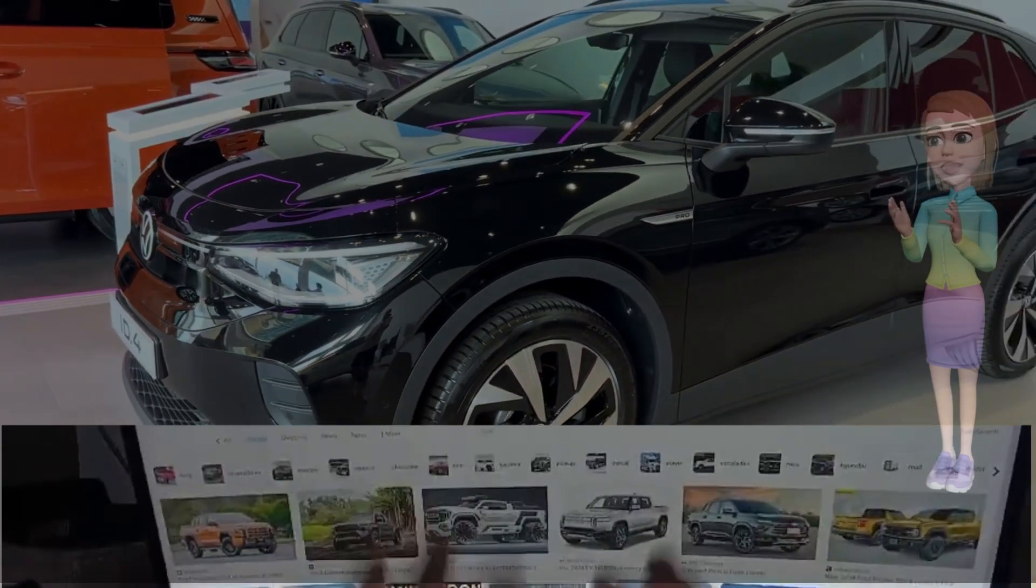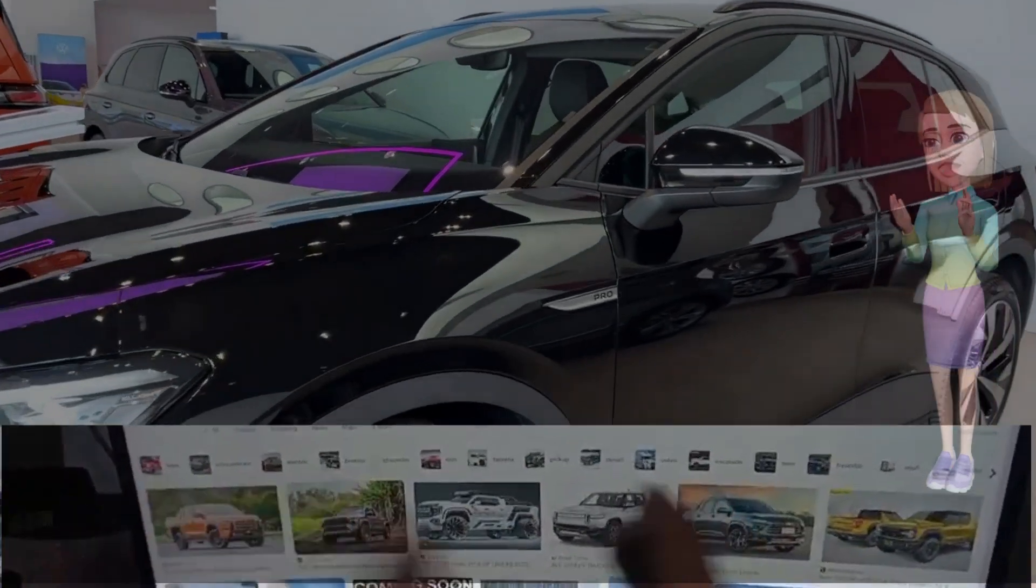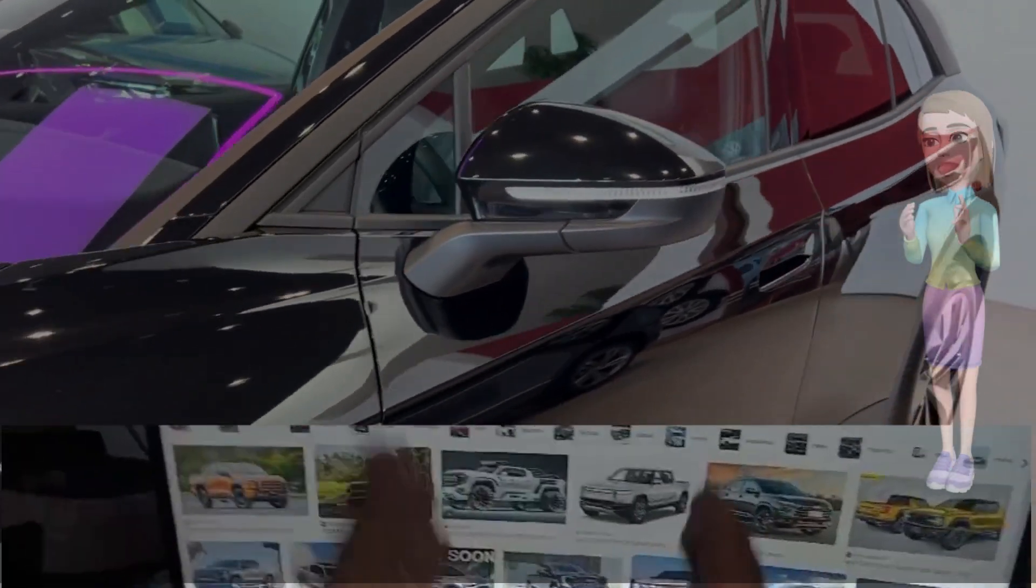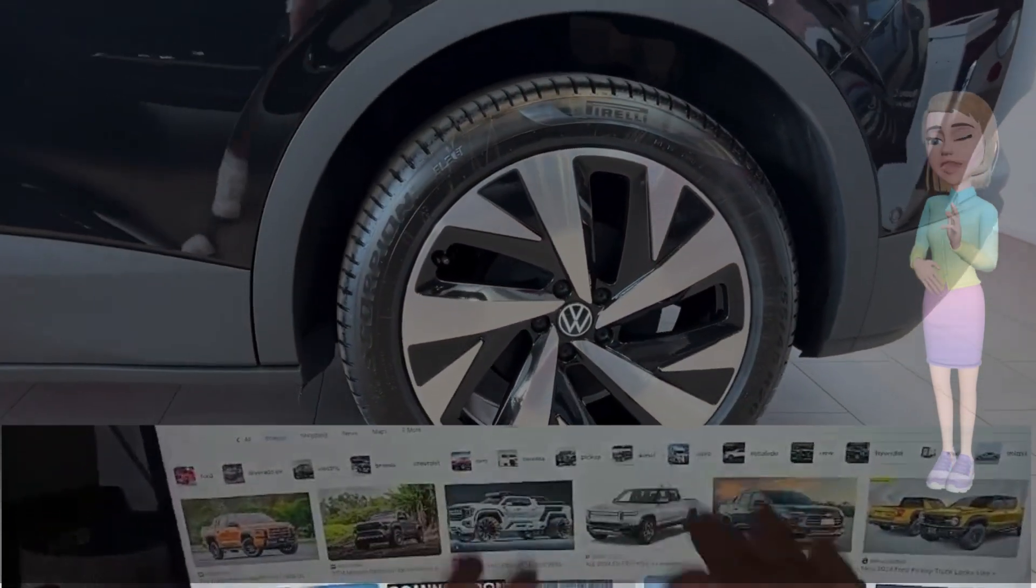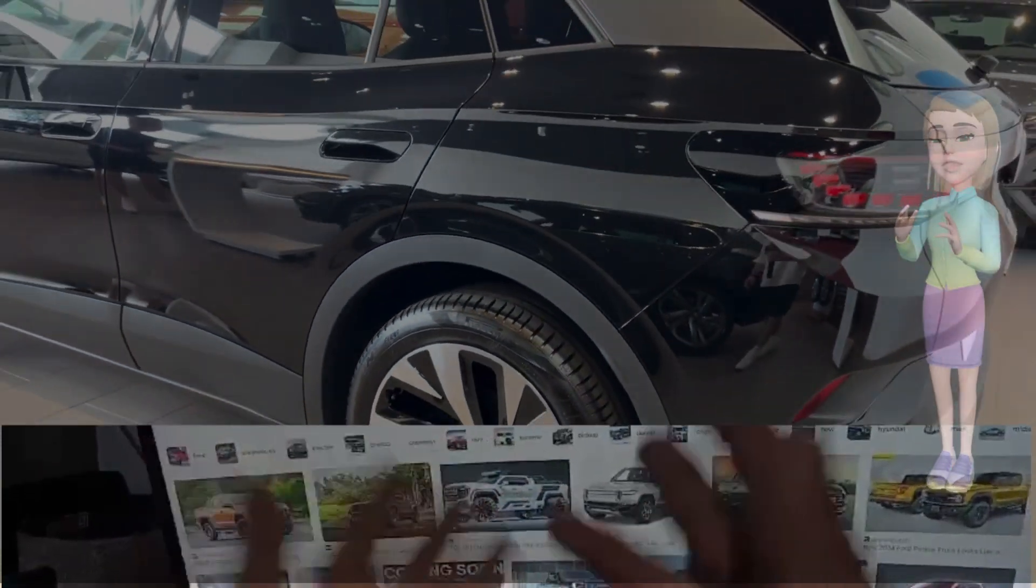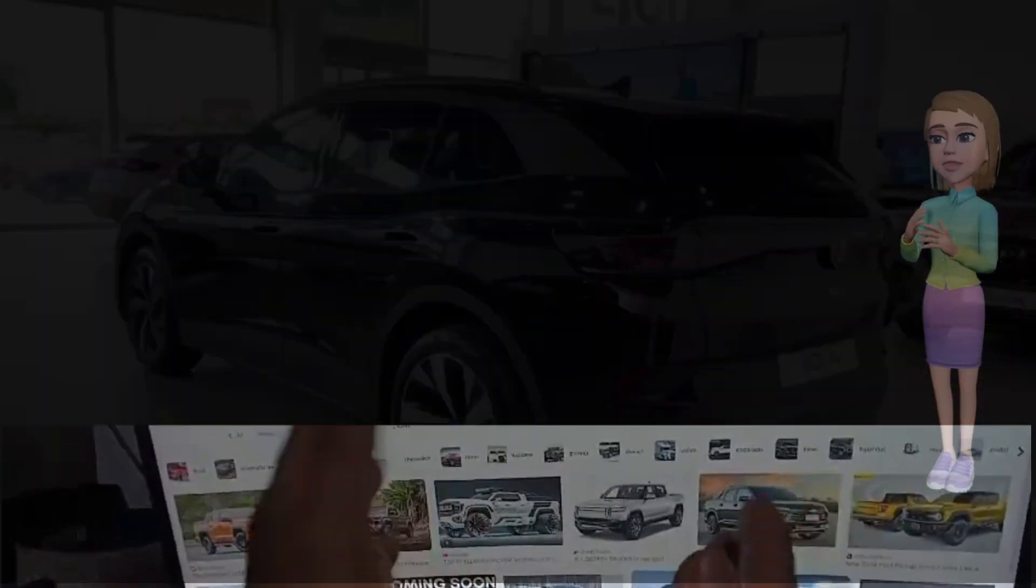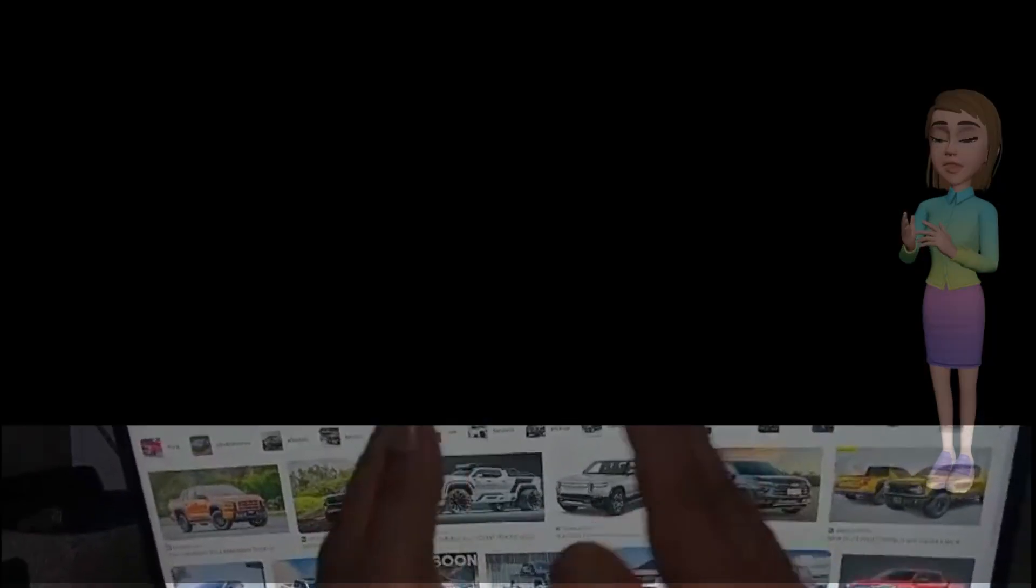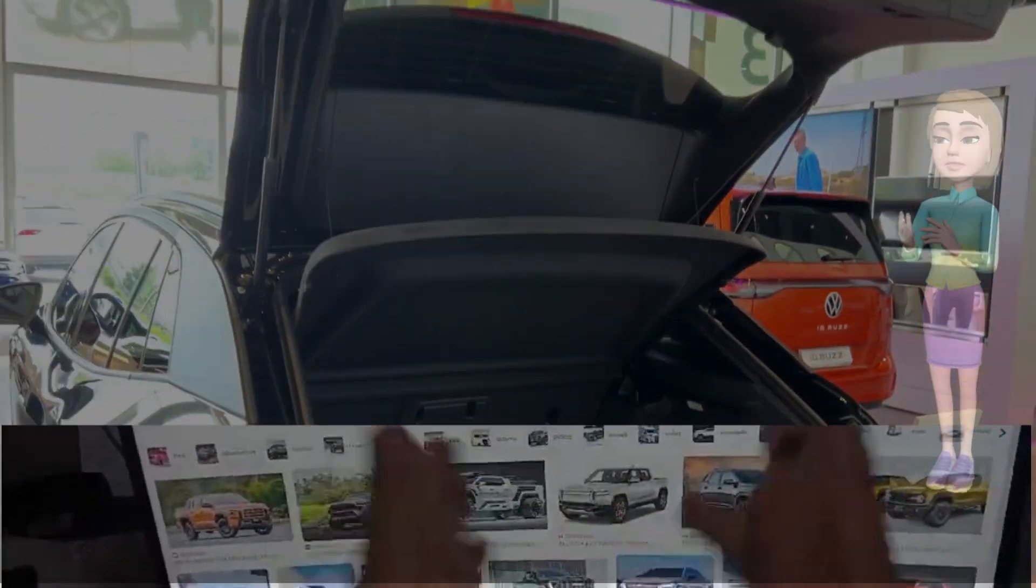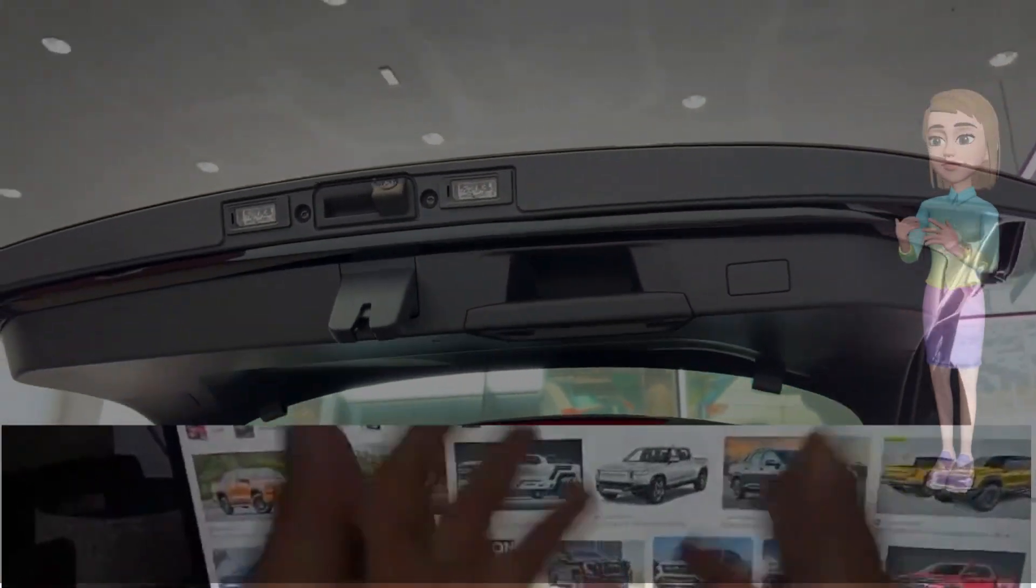Building upon the success of its predecessor, the ID.3, the ID.4 promises to revolutionize the way we think about electric vehicles. With its cutting-edge technology, impressive range, and sleek design, the ID.4 marks a significant milestone in the automotive industry's transition towards sustainable, emission-free transportation.